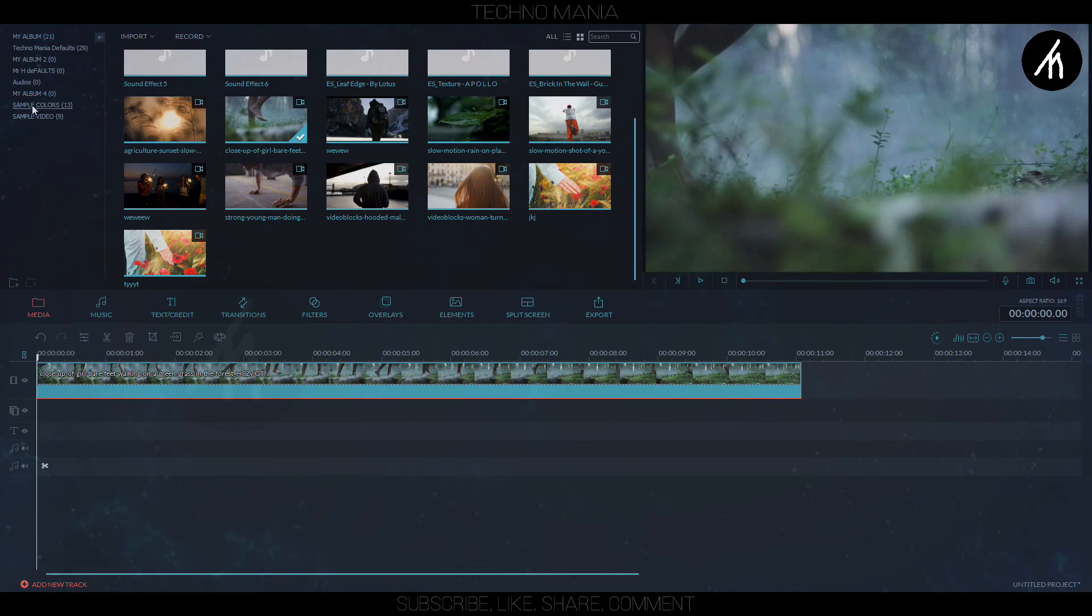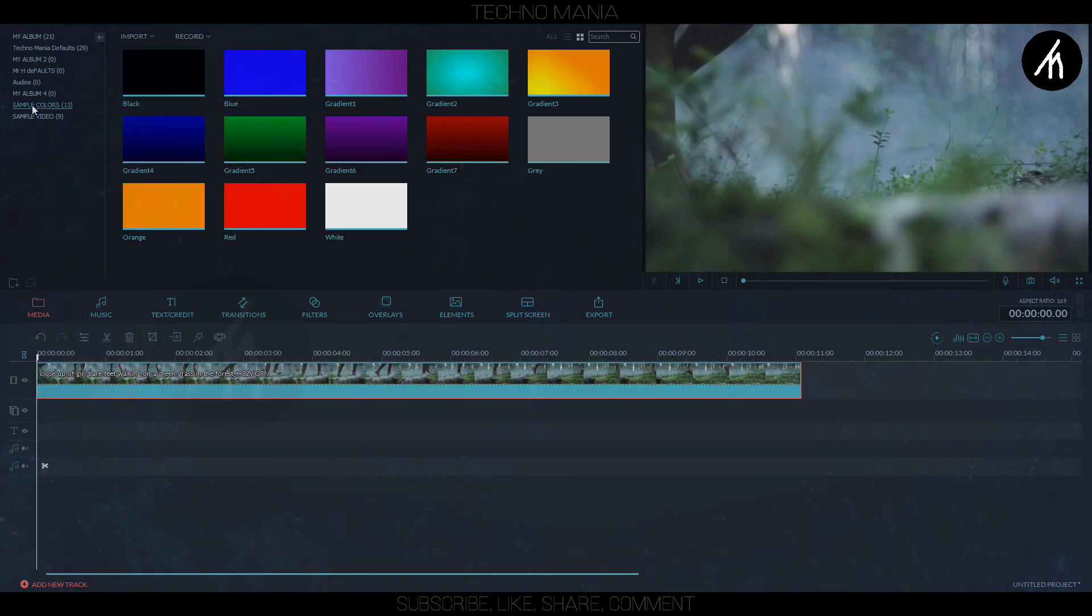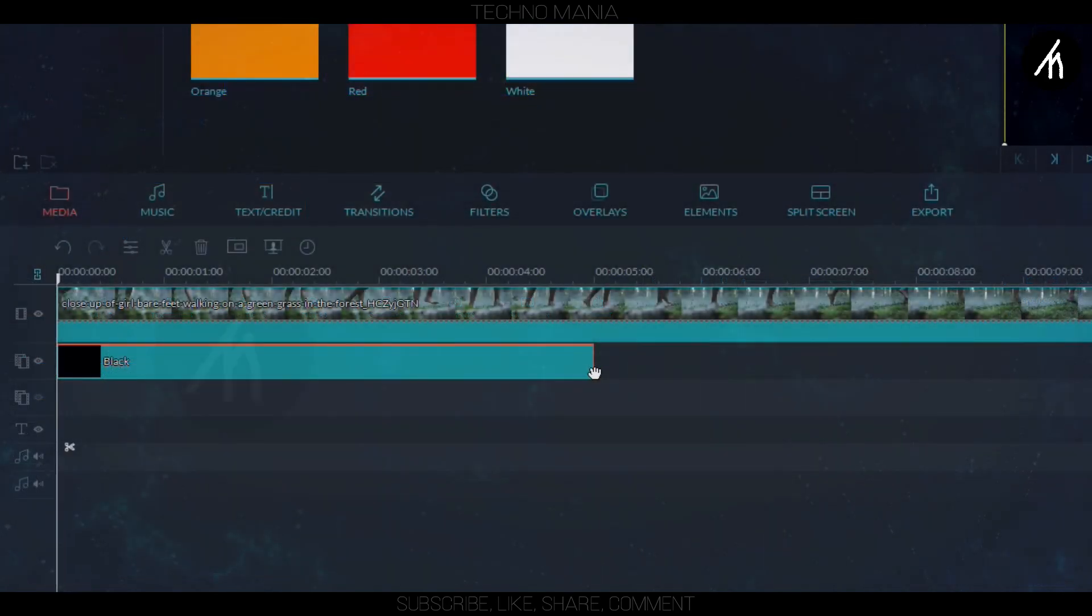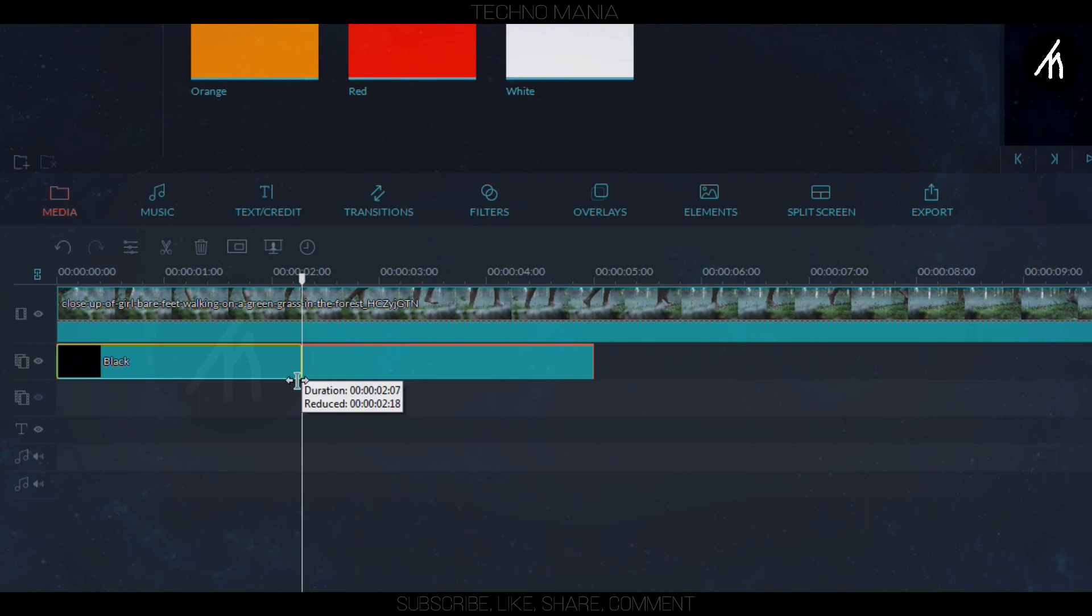Now go to the sample color and choose a black gradient. Put it into the PIP section and then trim it to 2.14 seconds like this.